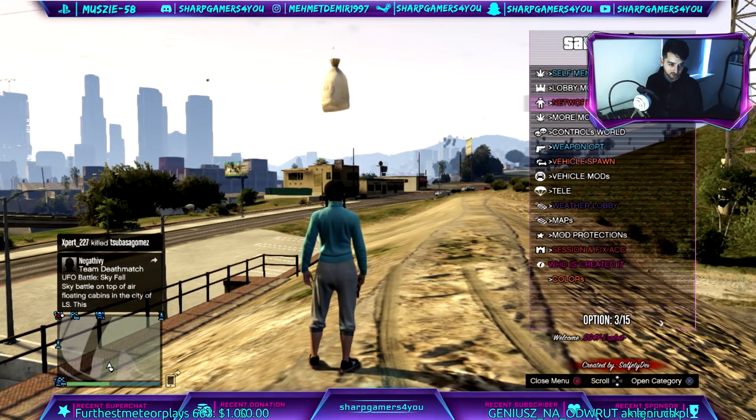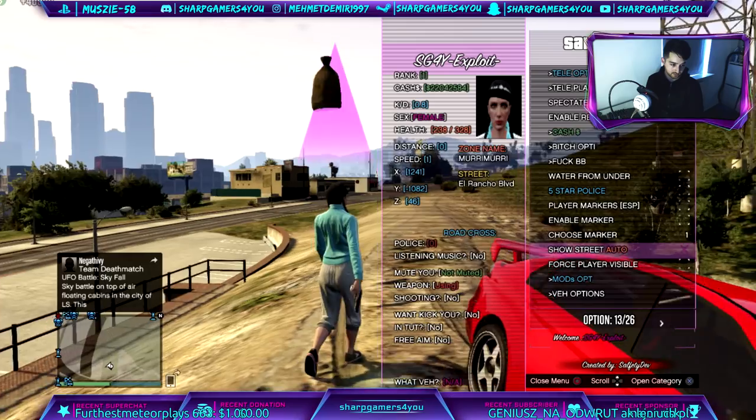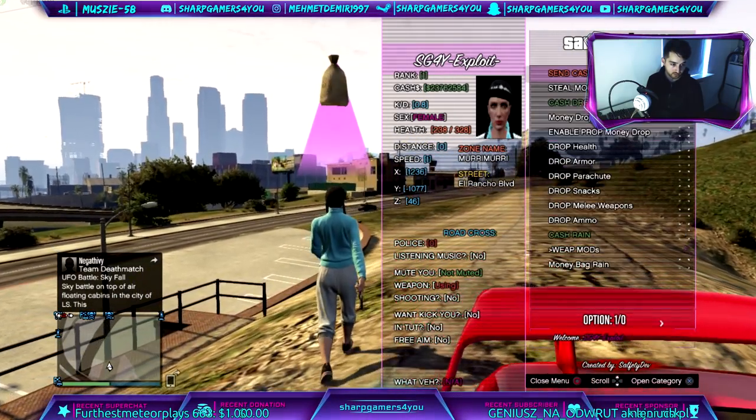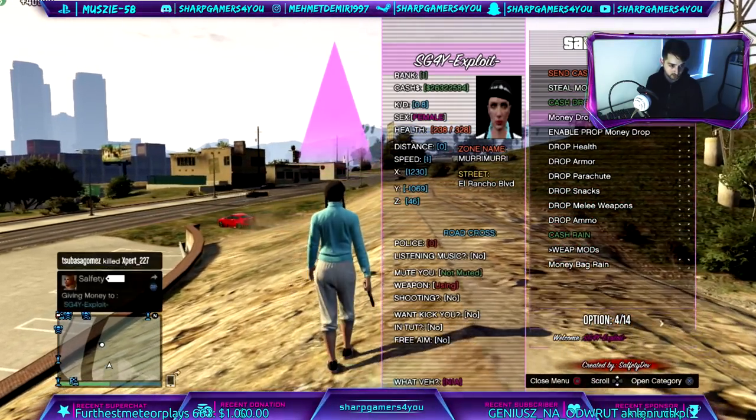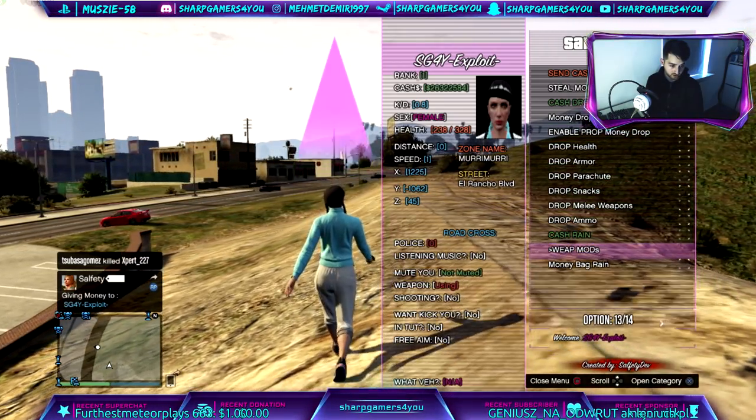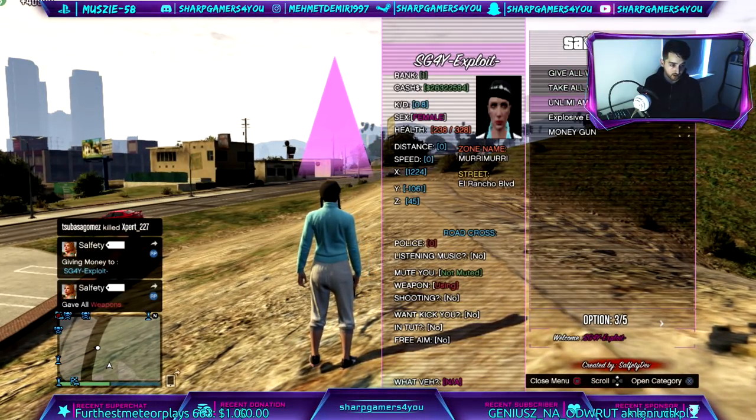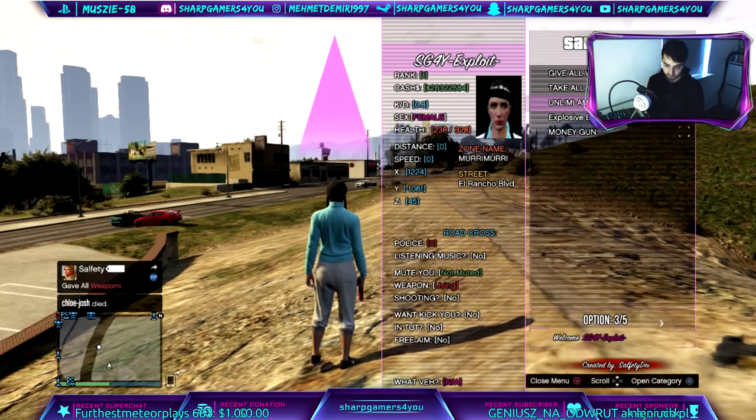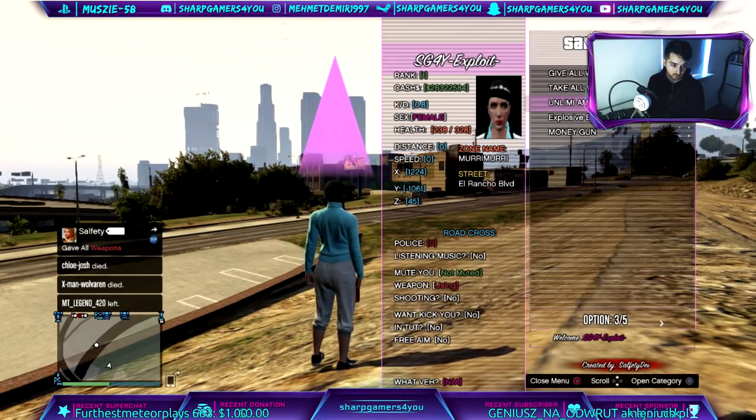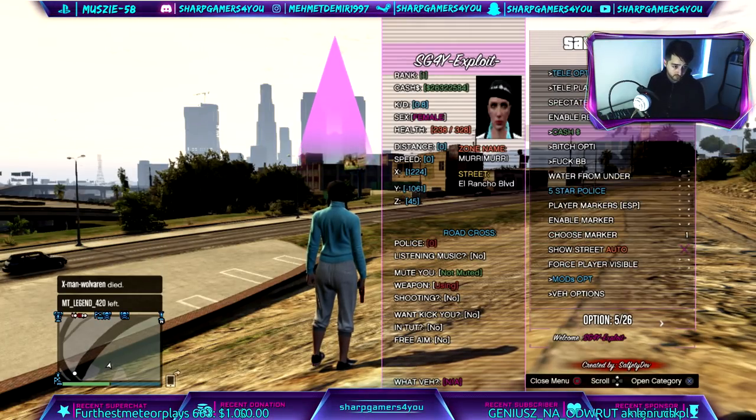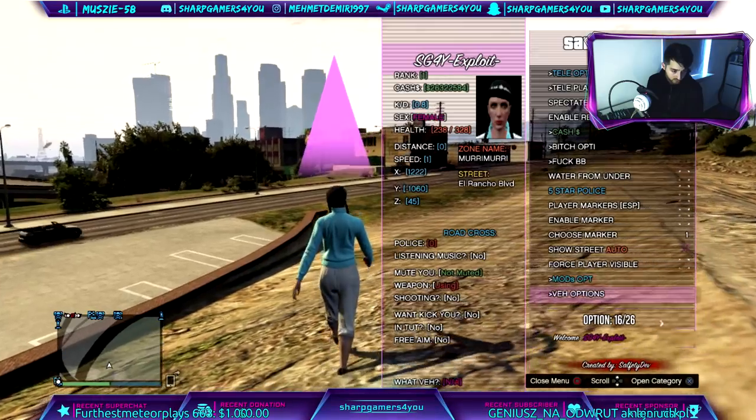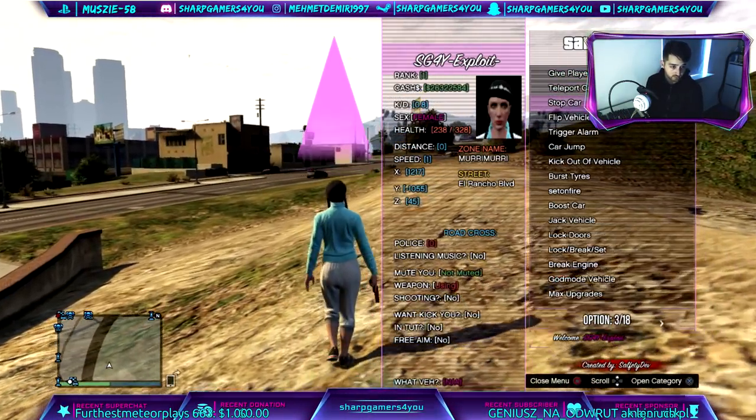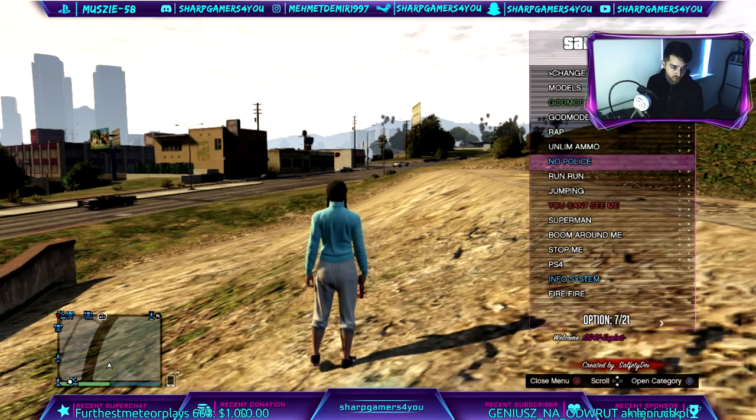Hey that's the host, I can see who's the host. Show street, let me go into cash. Okay. Weapon mods. Give all weapons, unlimited ammo. Let me just. Explosive bullets, money gun. Okay. Player markers, choose marker, show street. Vehicle options, gift player. Wait wait wait, I can go into self mods for that so we do, let's go into self mods.